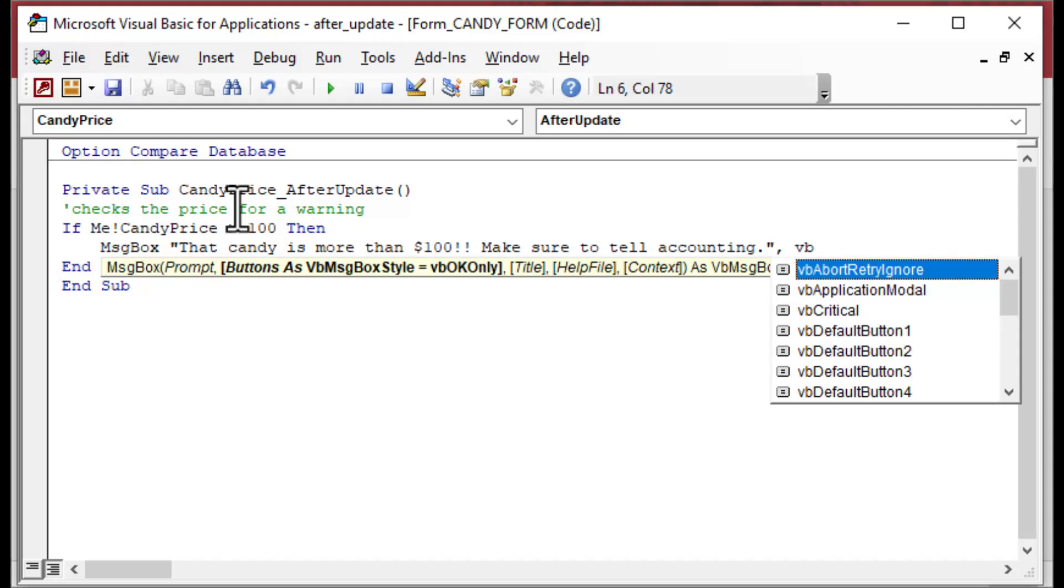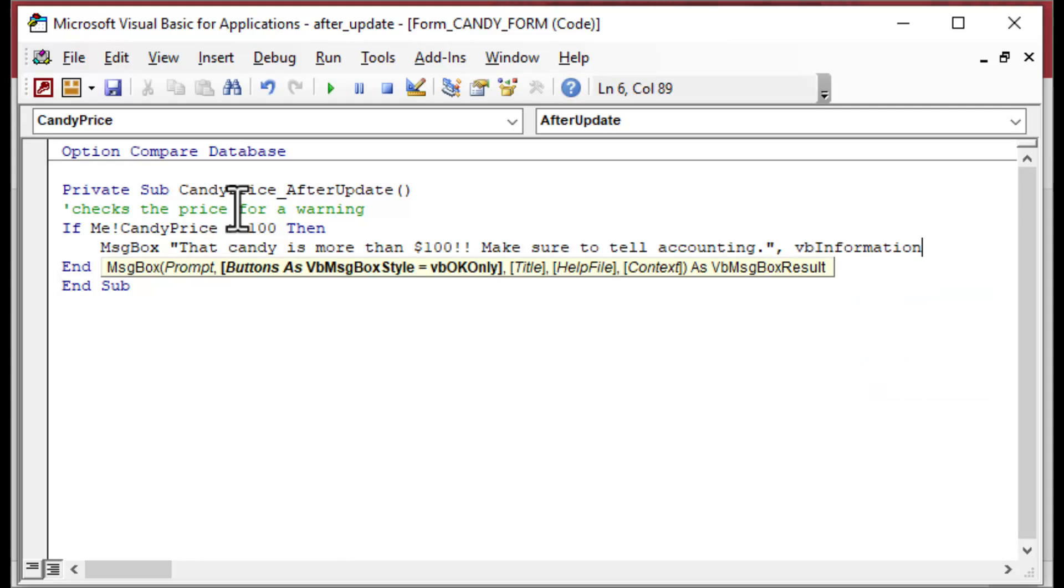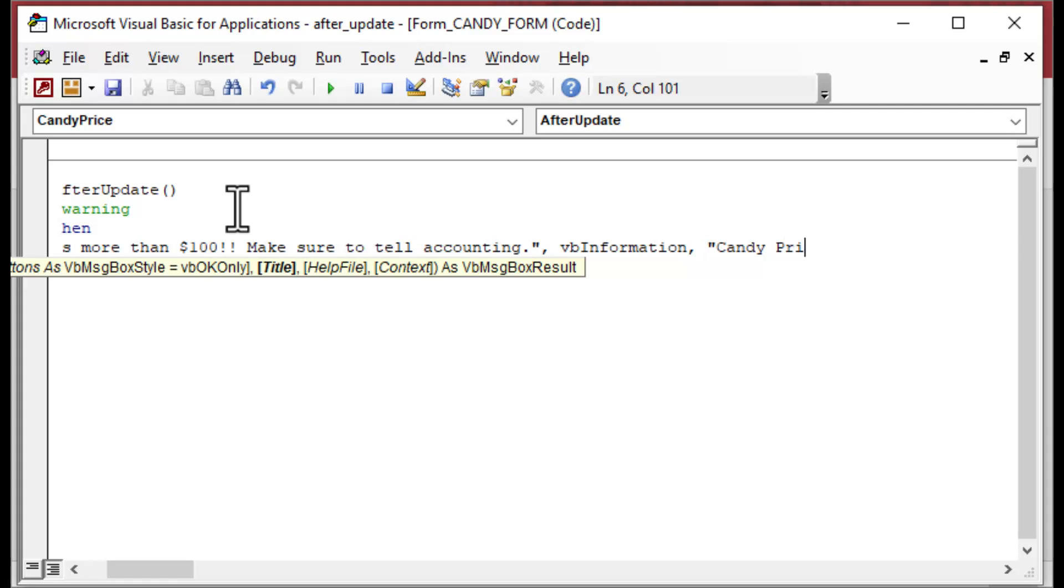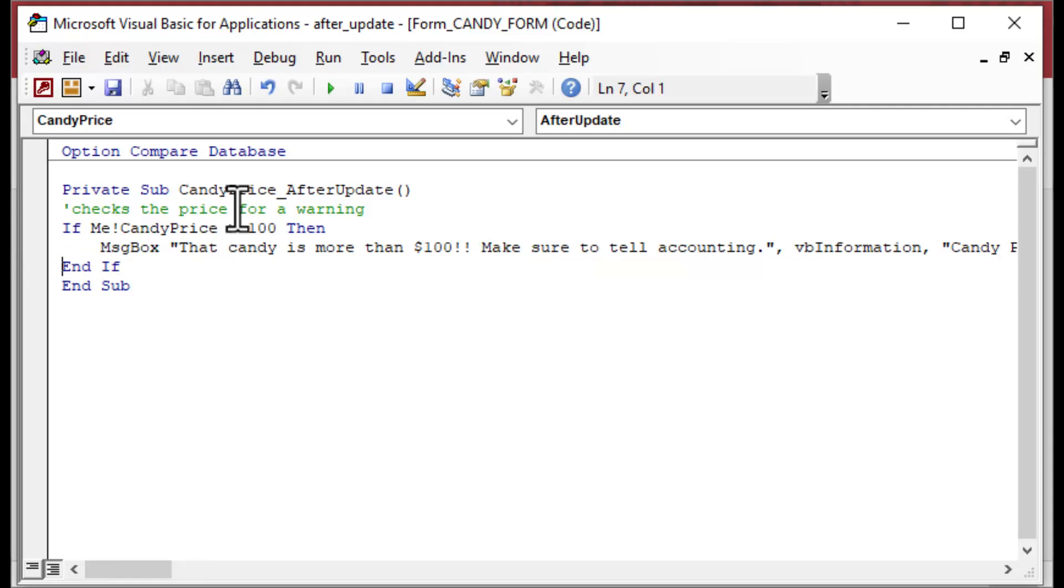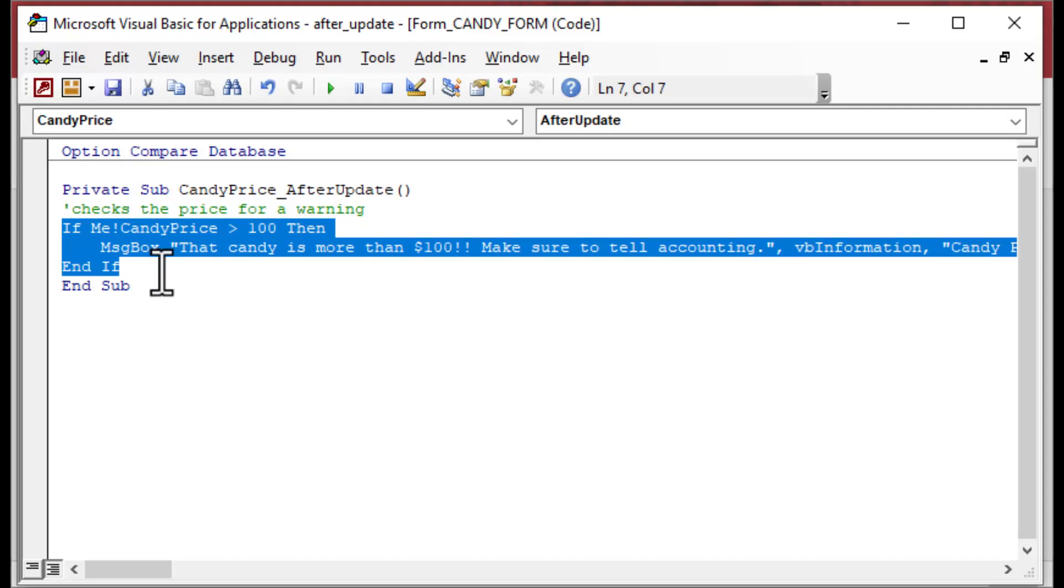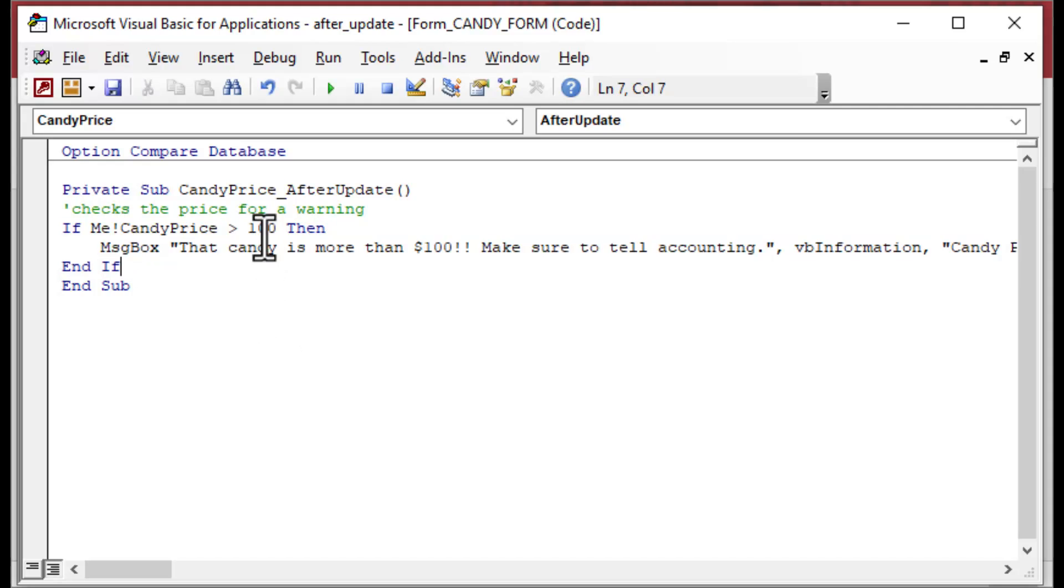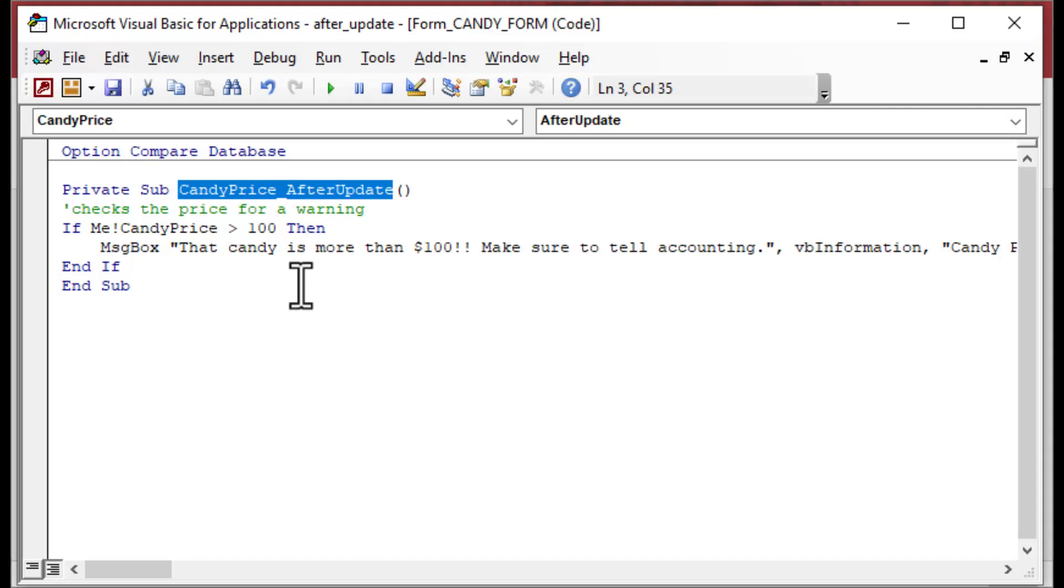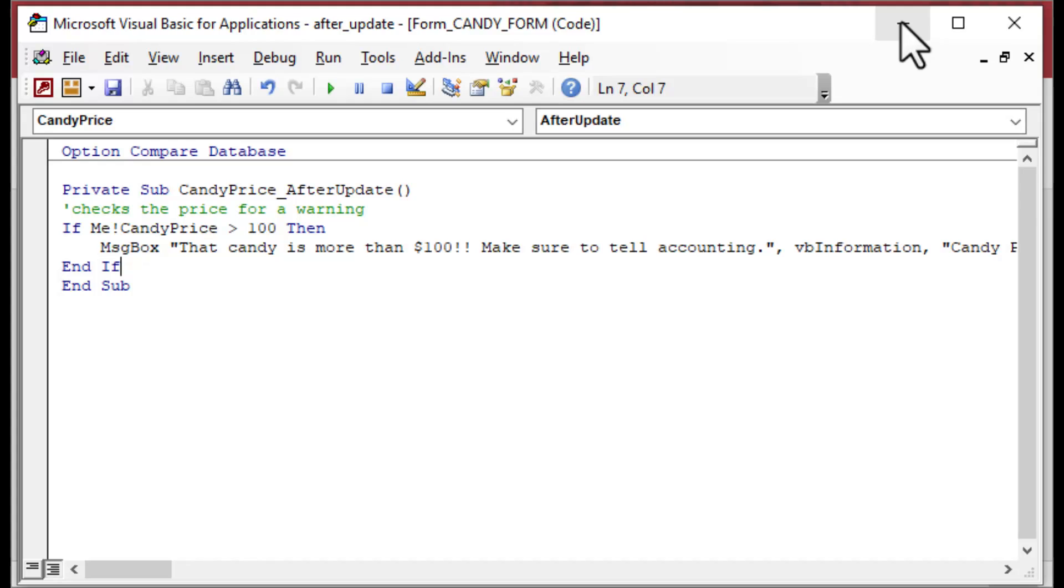In this one we can choose the type for our message box. We'll say VB Information for this one, and we can say Candy Price. Now one of the benefits of using VBA for this is you can use the other types like a yes/no message box. Those kinds of things are easy to use.